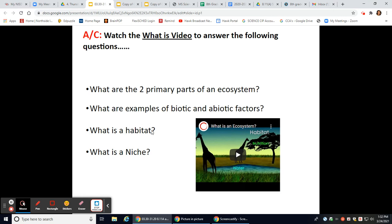What is a habitat? A habitat is a place where an organism lives and finds its food and shelter. Remember, they should be able to find all their needs in the habitat. What is a niche? A niche is the role a living thing plays — it's kind of their job in the ecosystem.